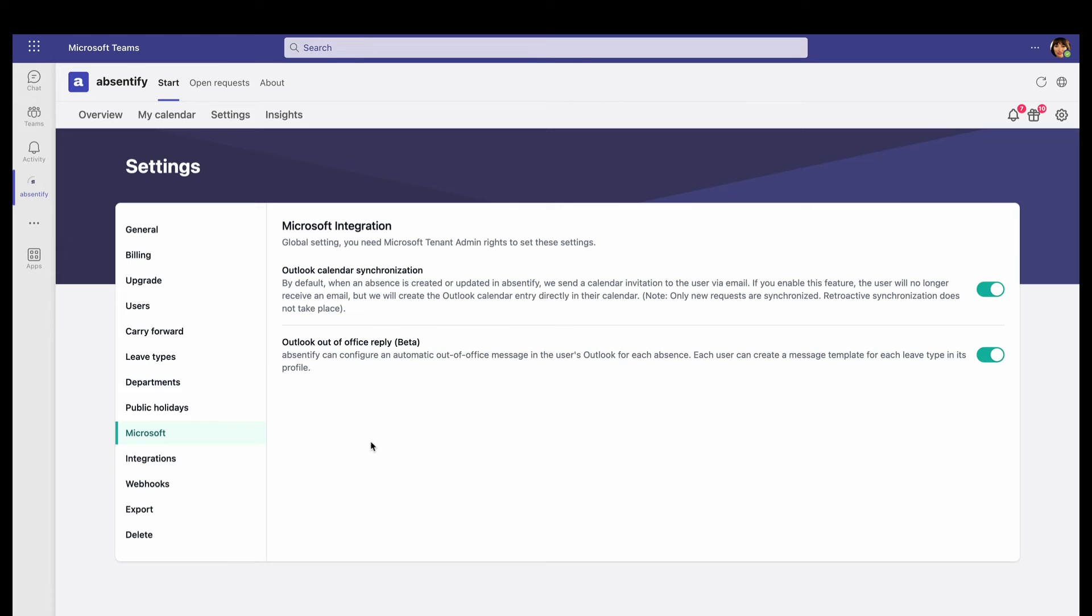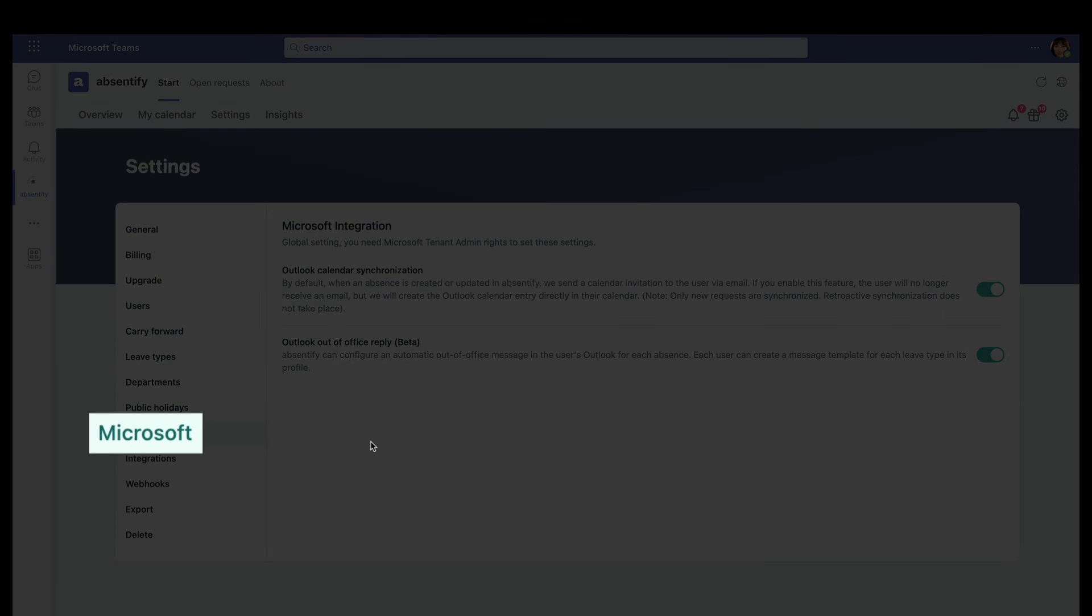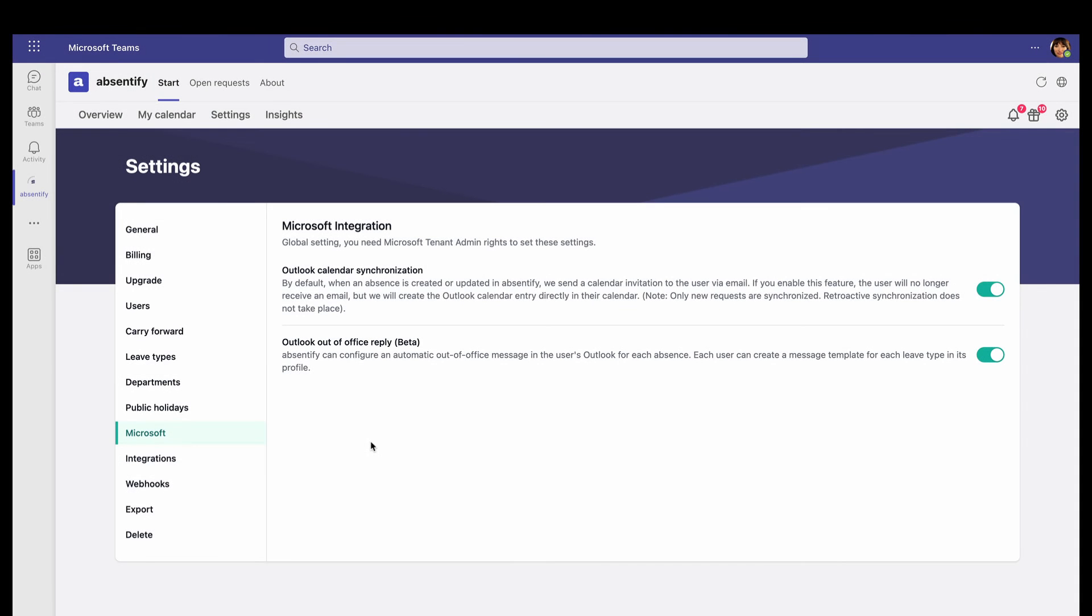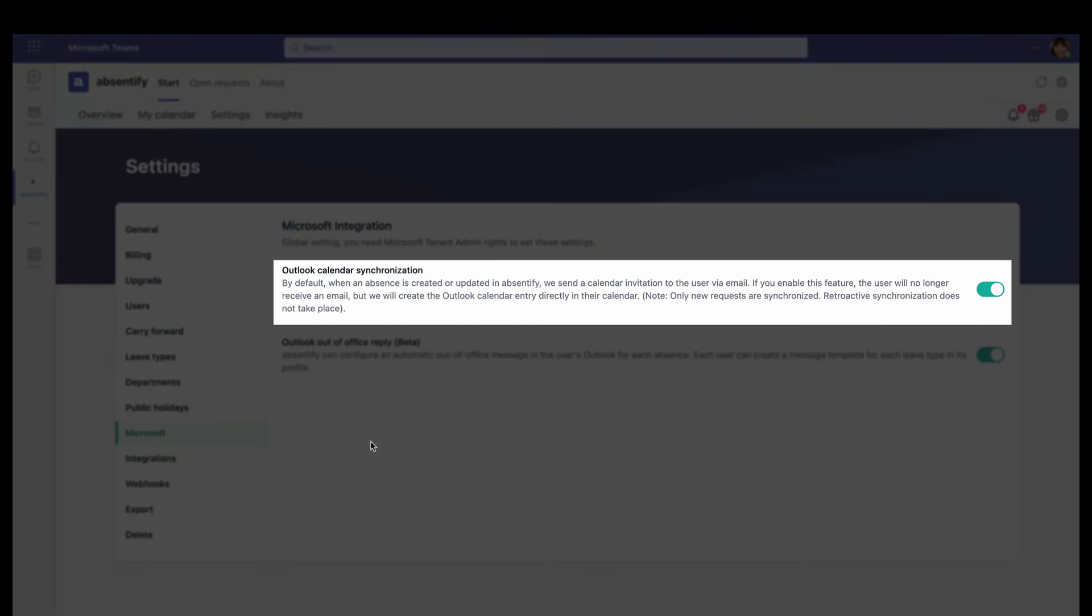Because Absentify is completely integrated into Microsoft 365, you can sync your events in Outlook Calendar.